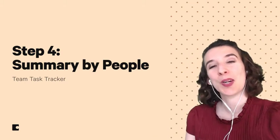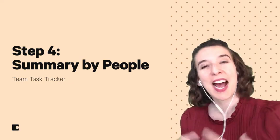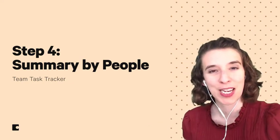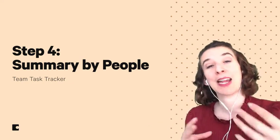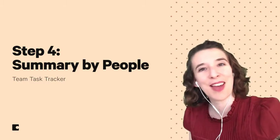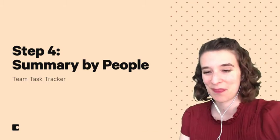But today, we're going to talk a little bit about people. How can we summarize all of that information by people so we know what's kind of ahead of us there? So let's take a look.